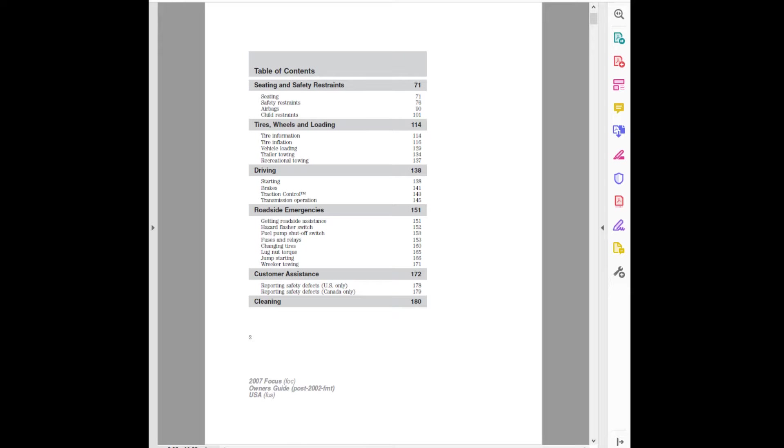Starting. Brakes. Traction Control Trademark. Transmission Operation. Roadside Emergencies: Getting Roadside Assistance, Hazard Flasher Switch, Fuel Pump Shutoff Switch, Fuses and Relays, Changing Tires, Lug Nut Torque, Jump Starting.